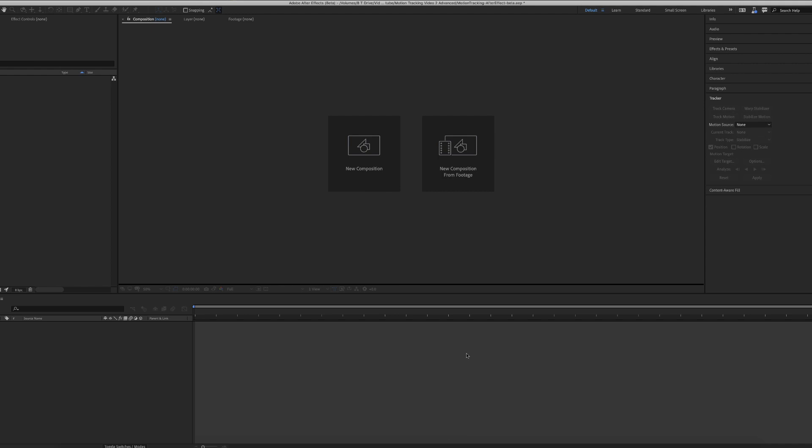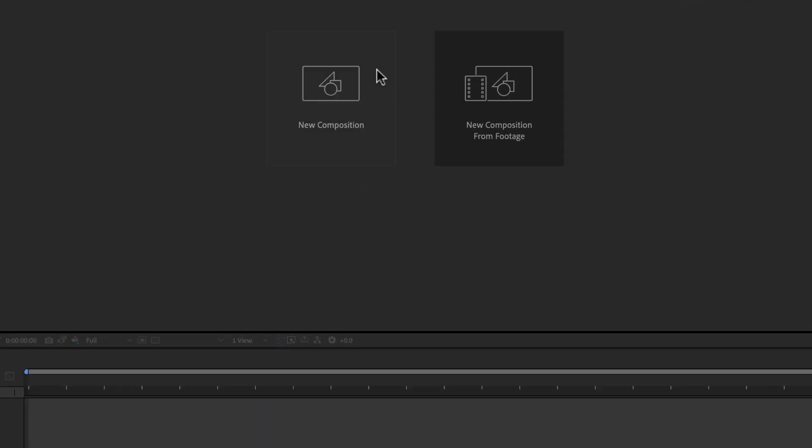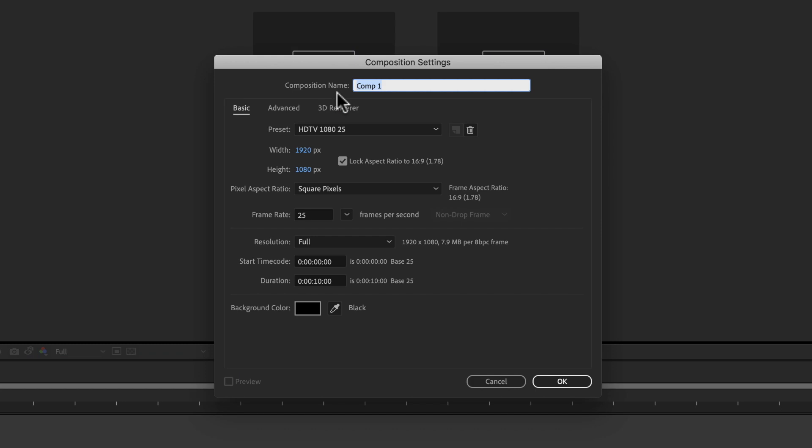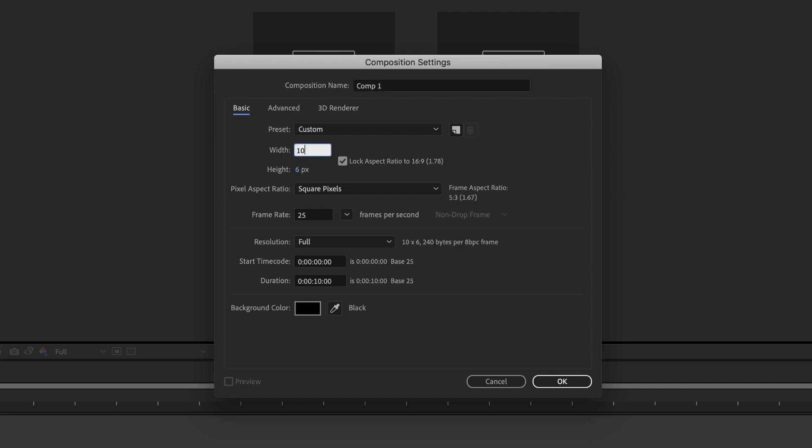The first thing we're going to do is create a new composition. This video is for Instagram, so I'm going to size it a little bit differently. I'll go ahead and do new composition, and I'm going to make the width 1080 and the height 920.